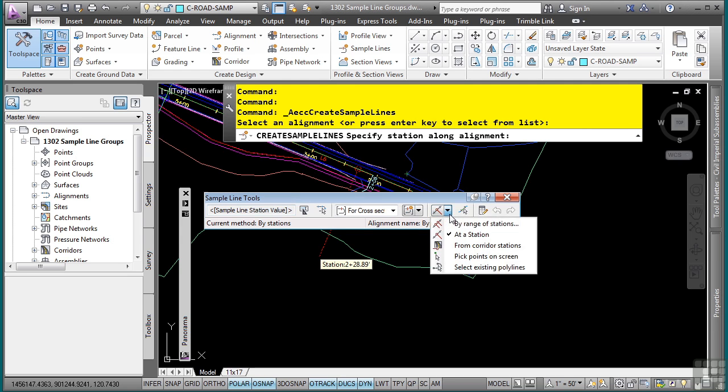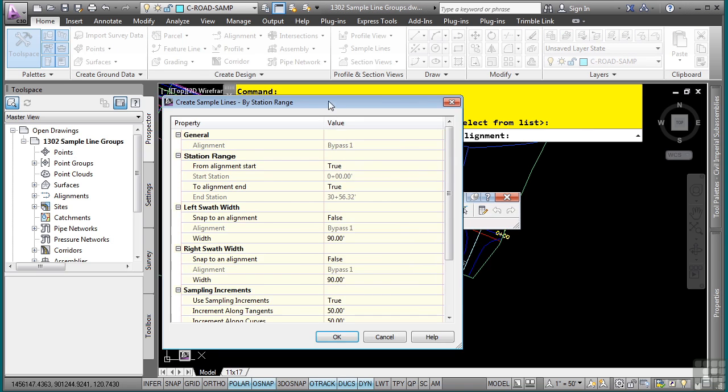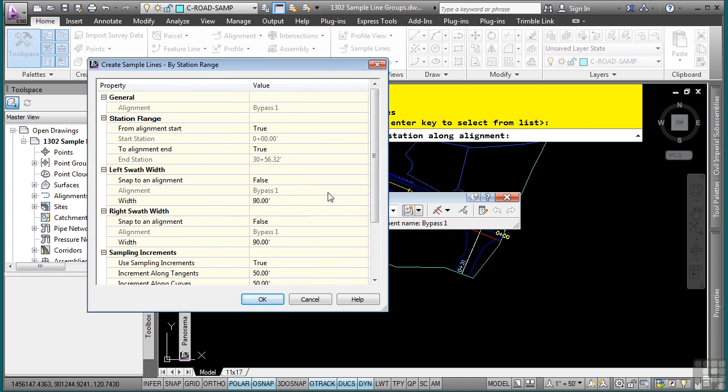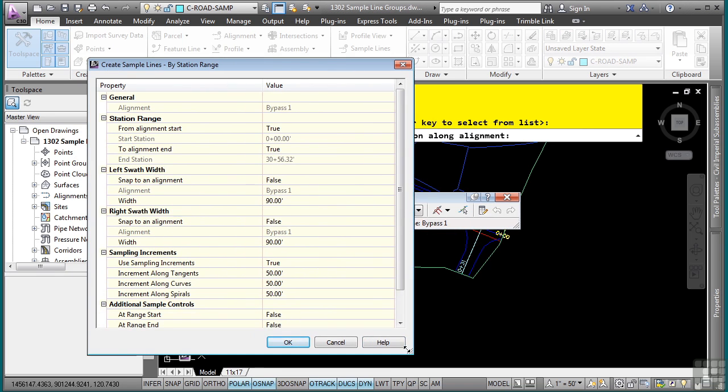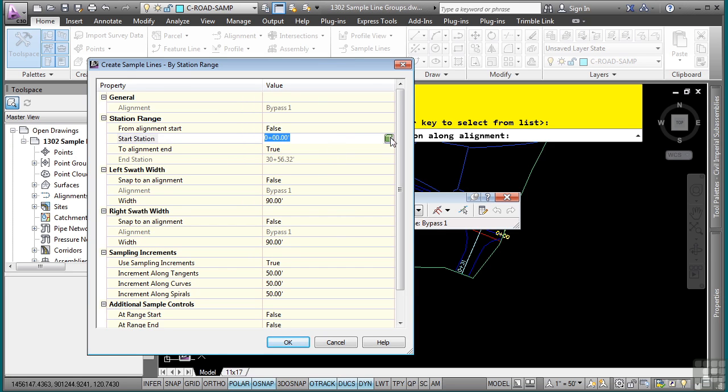Because we already have a sample line group created called for cross sections, we are not prompted to sample different sources. So in the drop down here, what I can do is select by range of stations. And in this dialog box, what I will do is just define the parameters to actually go in and define the sample lines. So you can say from alignment start if you want to, but let's say we do not, so we'll say false.